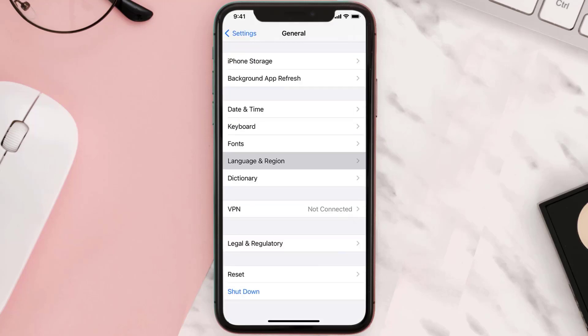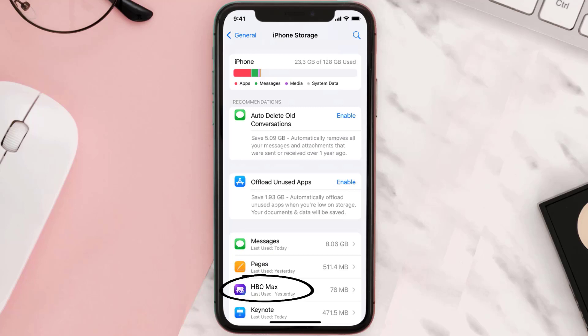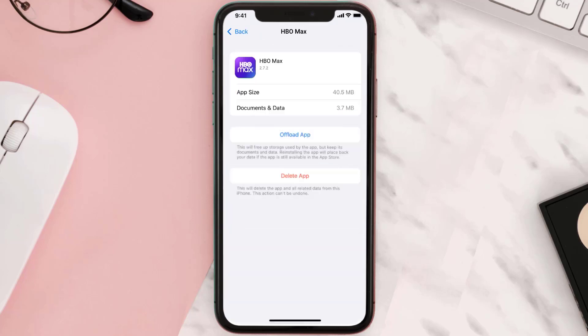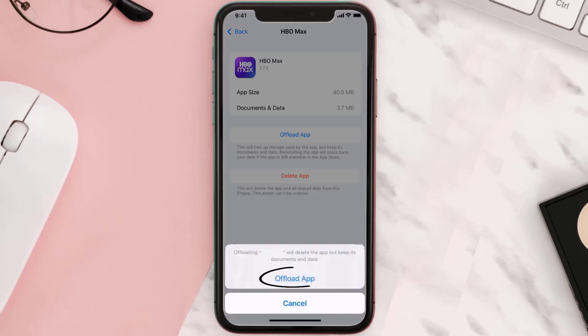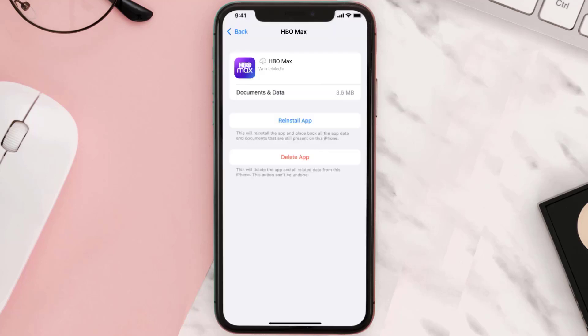Then tap on iPhone Storage. From here, search for the app and then tap on it. Once you're on this screen, you need to tap on Offload App. Tap again to confirm. It'll take a bit for processing.